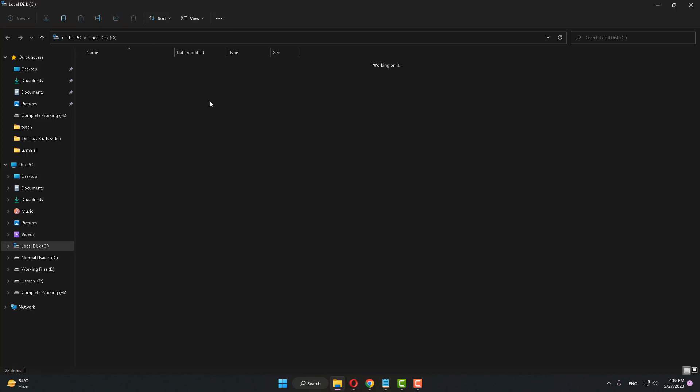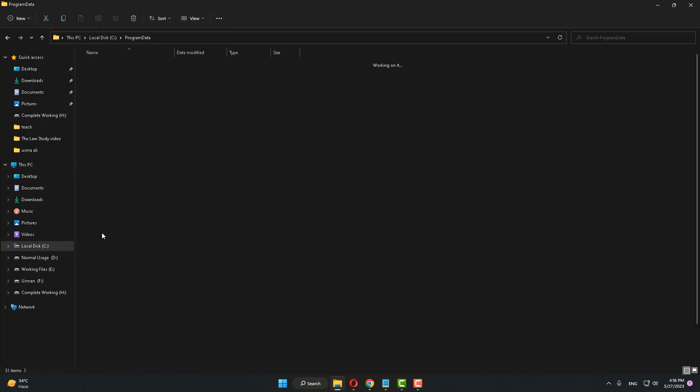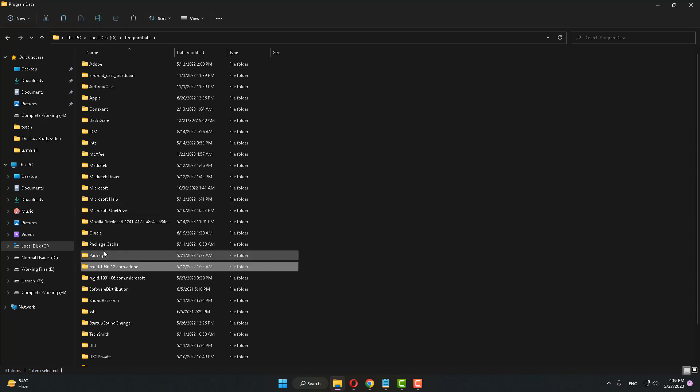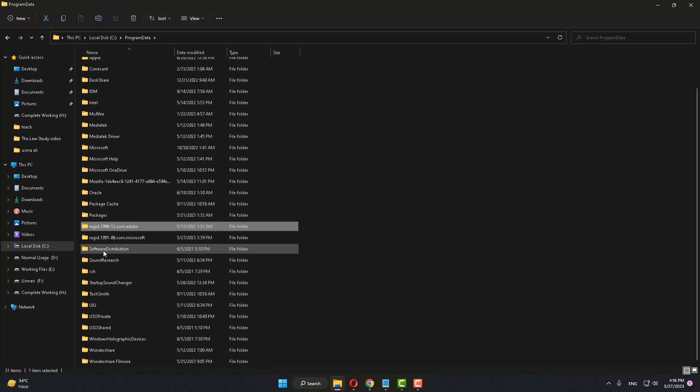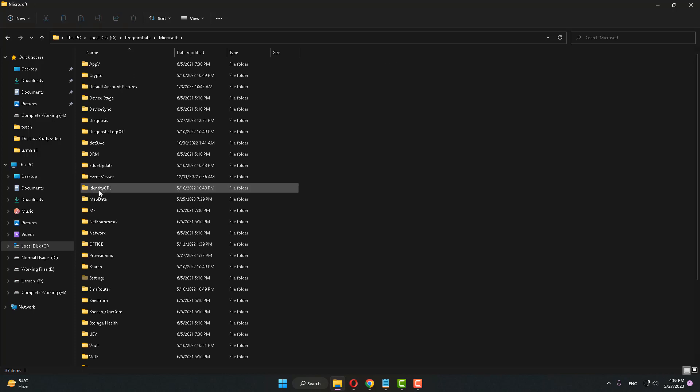Go to Program Data, and then click on Microsoft to open the Microsoft folder.